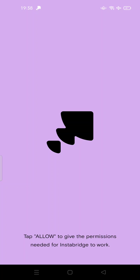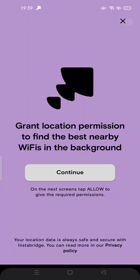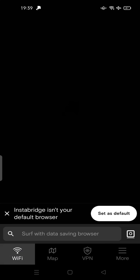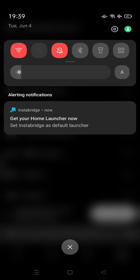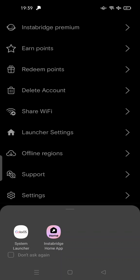For example, besides granting location, this app keeps asking me to be set as the default launcher — just close it first. You can use the VPN here, Wi-Fi map, and more, but InstaBridge isn't your default browser and I don't want it to become my default browser or my default launcher.